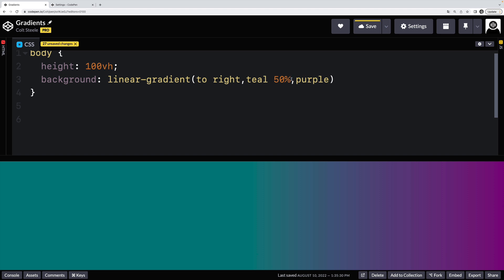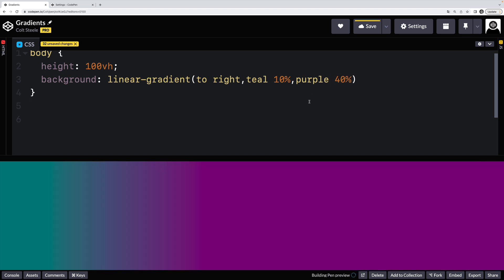So that's a simple example. If I change that to 10%, this is solid teal up to 10%. And then it transitions for a long ways into purple. I could also specify a color stop percentage for purple. So if I say something like 40%, you'll see the end result here includes from zero to 10%, it's solid teal. And then from 40% to the end, it's solid purple.